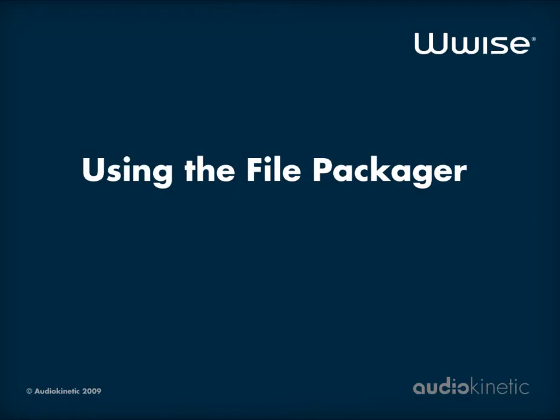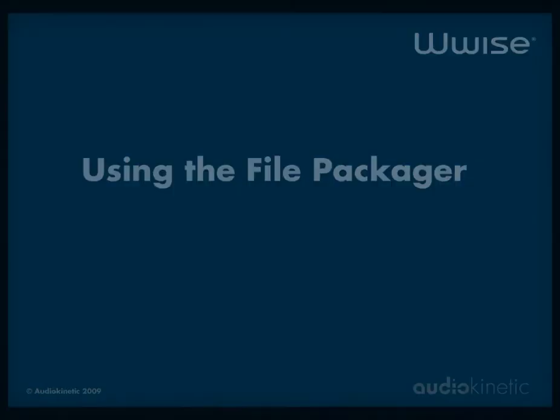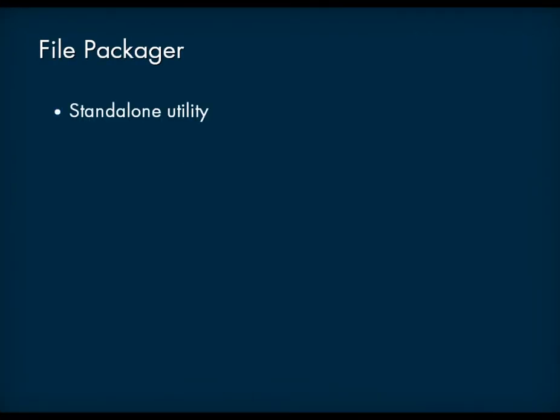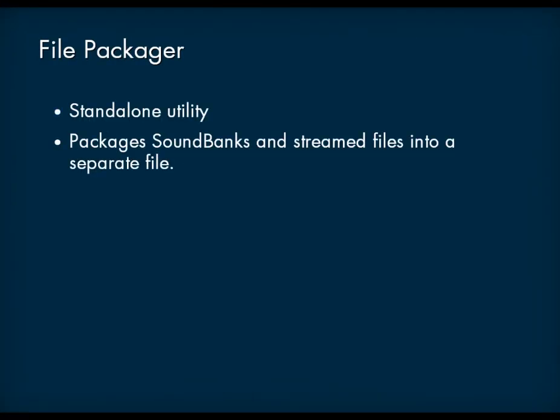Hello! This video tutorial shows you how to use the WISE File Packager. The WISE File Packager is a stand-alone utility that groups your project's soundbanks and streamed media files into one or more packages.